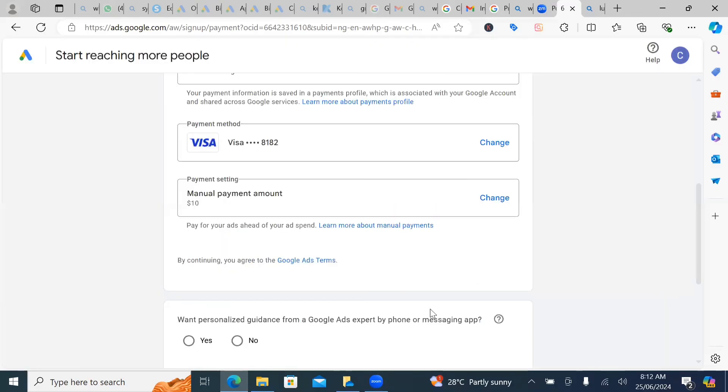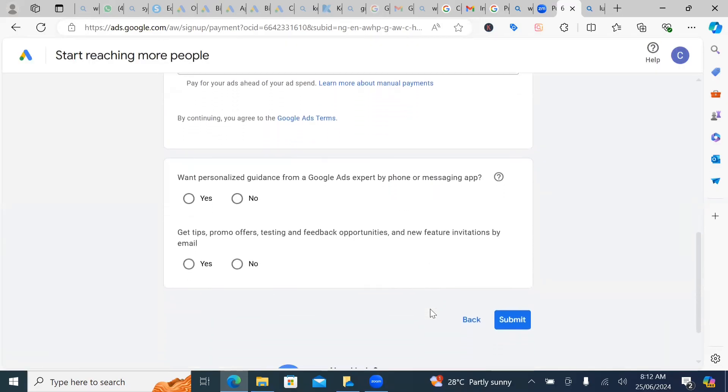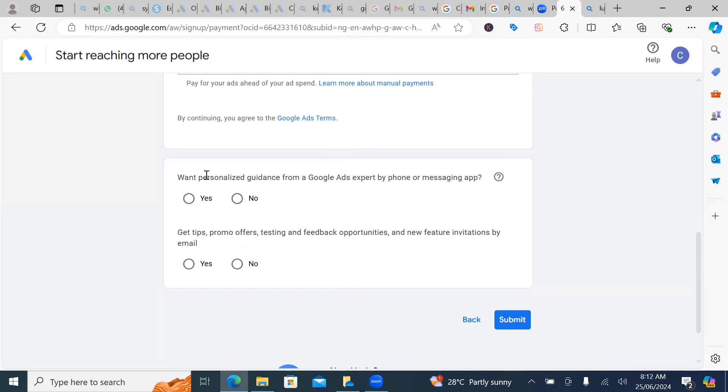Once you click on continue, now you're going to scroll down, look at, do you want personalized guardian from a Google ad experts by your phone or messaging app? What it means is that they'll be sending you personalized messages, things like that.